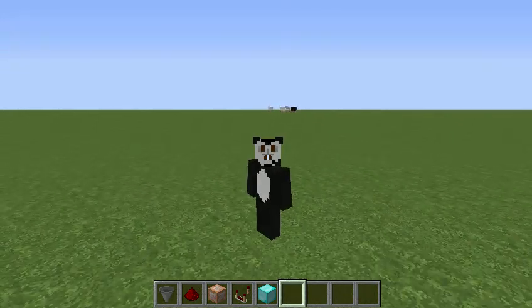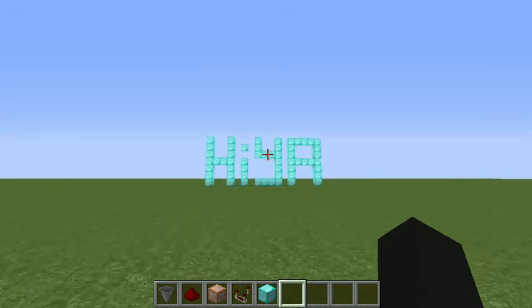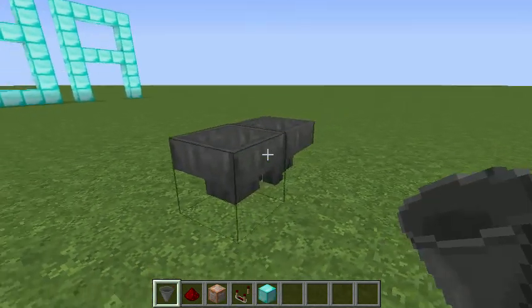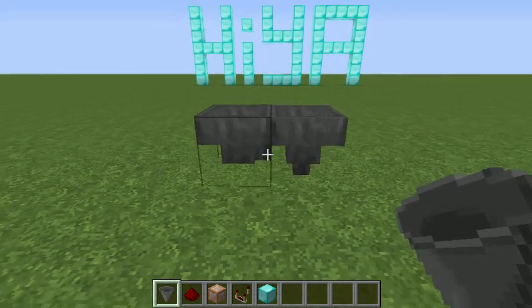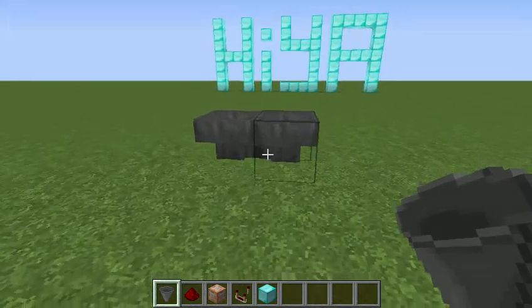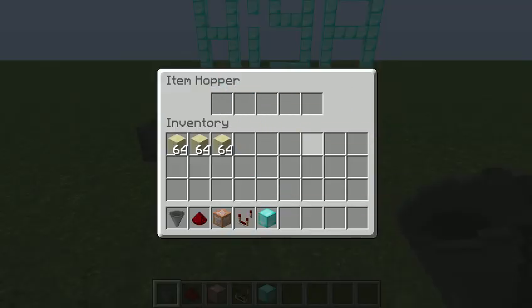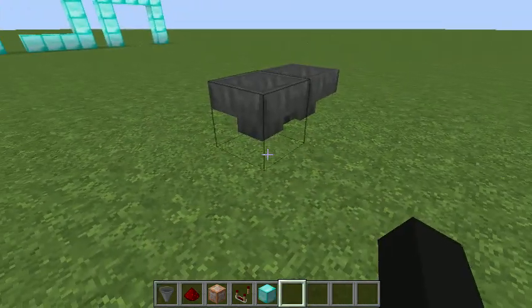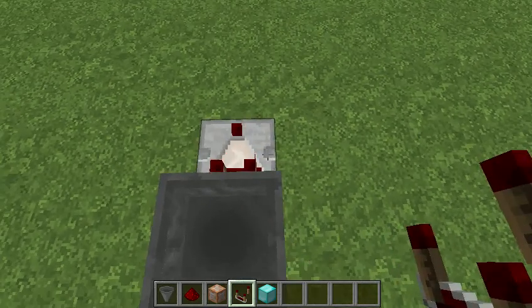So let's get right into it. What you want to do is place a hopper, then shift and place one next to it so it's connecting into the other one, and do that again so they're both connecting into each other. You don't really need to use a diamond block, but I just put it there because it's cooler than nothing.